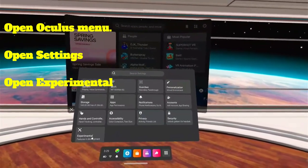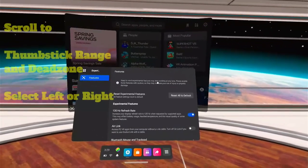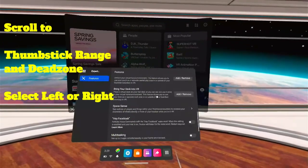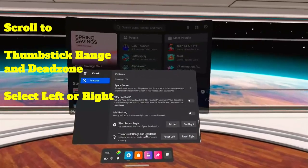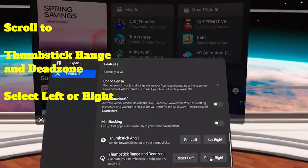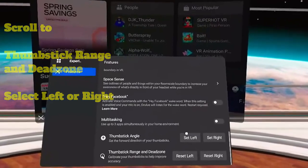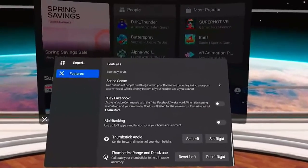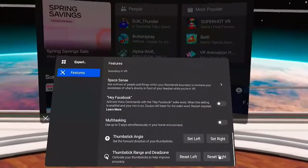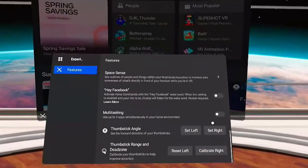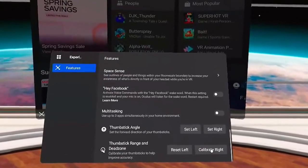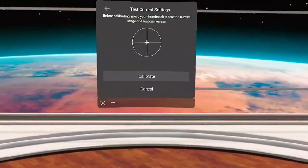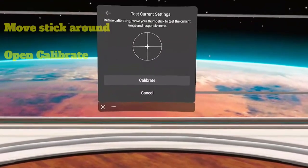Pull up Experimental. Then you're going to scroll all the way down to the bottom. Thumbstick Range and Dead Zone. And go ahead and click Reset Right or Left, whichever one you want to do. And it'll change it to Calibrate. In this case, it was Calibrate Right. And it brings up this Calibration menu.